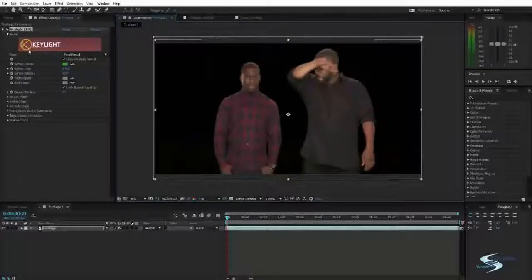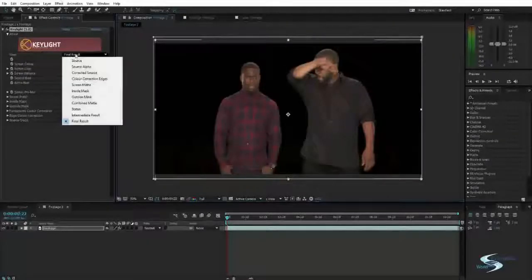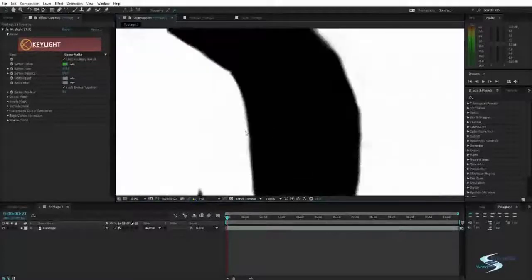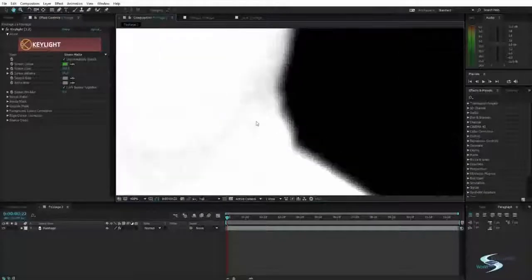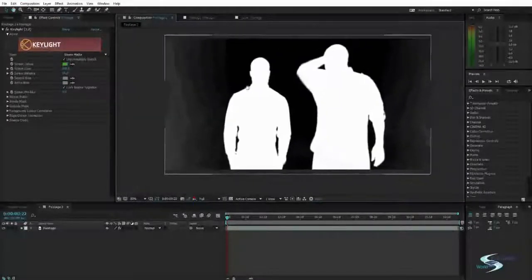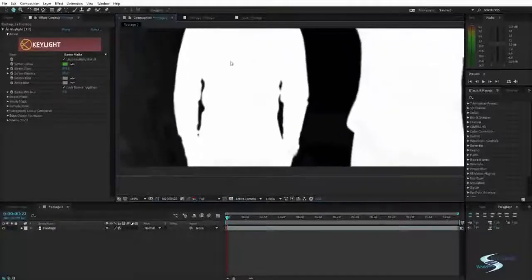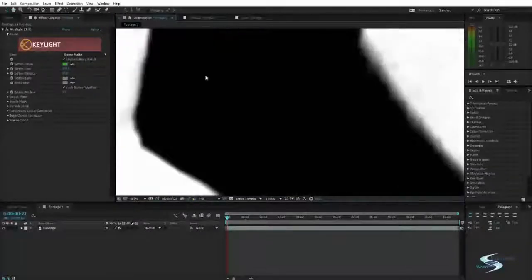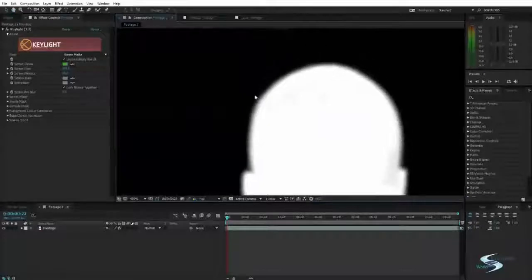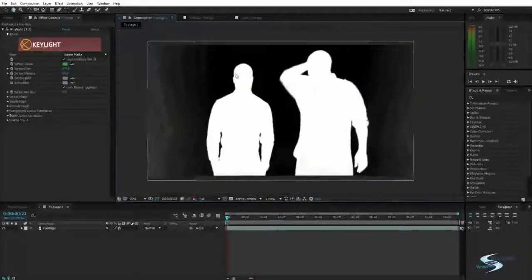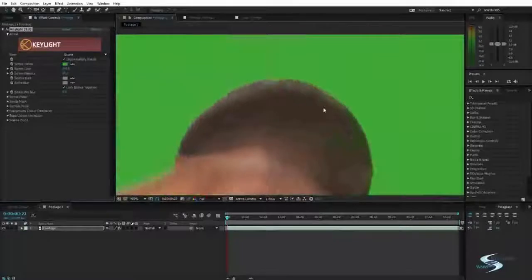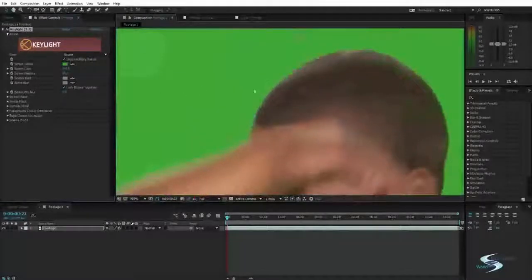We actually want to change the view that we are viewing. What I like to use is called screen matte. If you click that, you can see the black areas are transparent and the white areas are going to be what we will see. In the perfect scenario you want the green parts to be completely black, and their body, head, hair and stuff to be white. Where there is hair you'd like it to be a kind of grey, but since these guys have very short hair it isn't going to be like that half-transparent area.